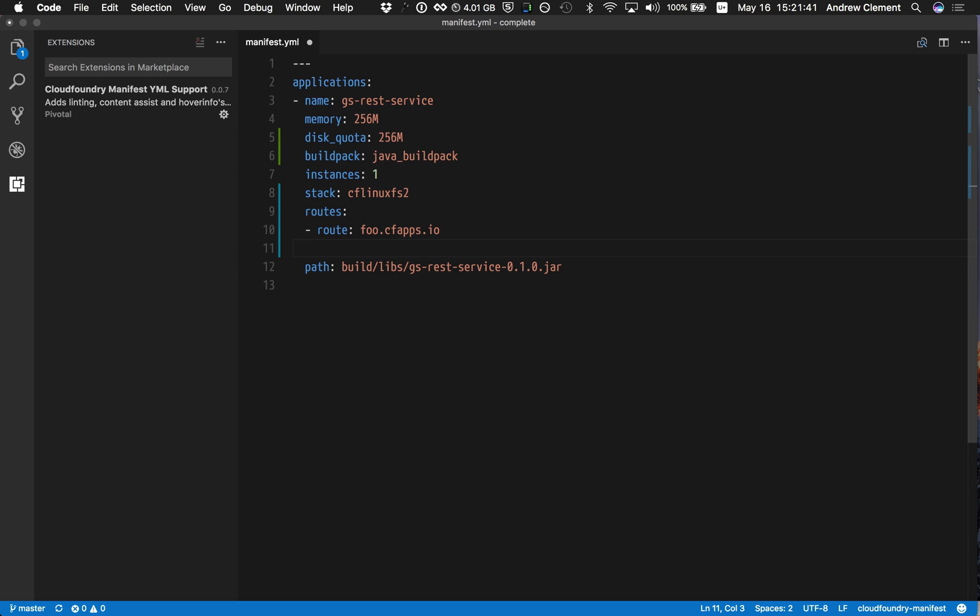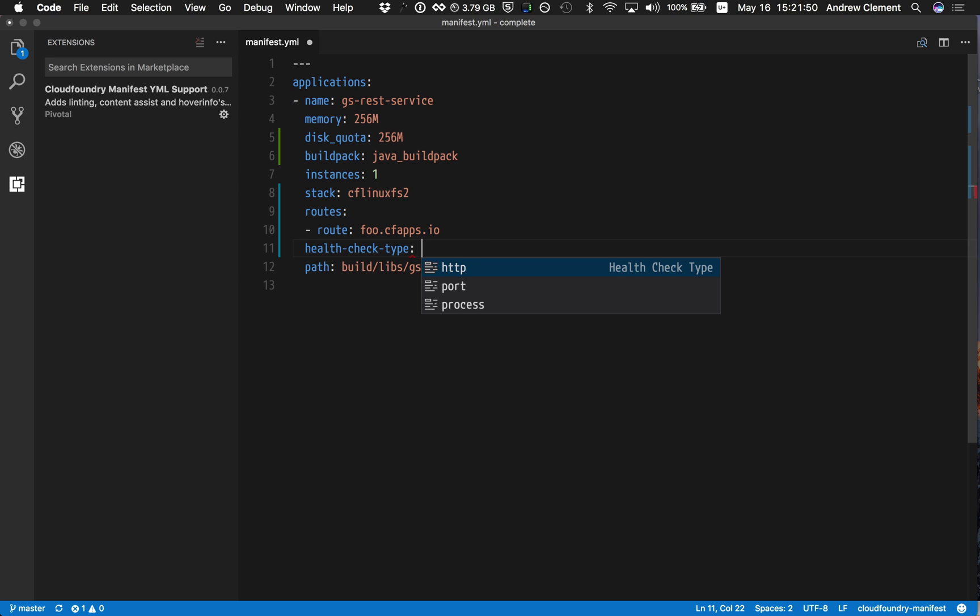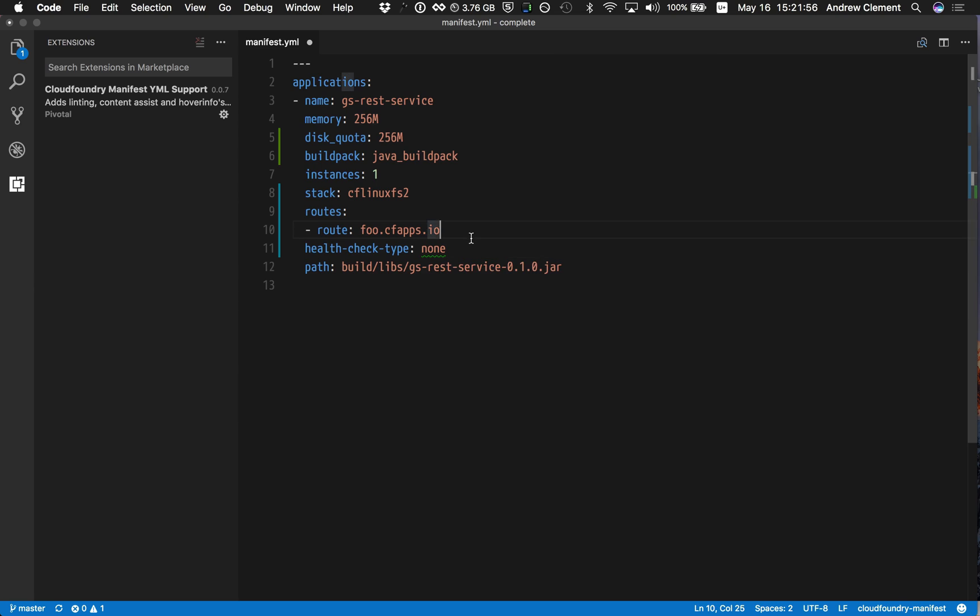What else can we do? There used to be a value for health check type that's now been deprecated. The current values that we support are HTTP, port, and process. But there used to be one called none. So I can enter none here.